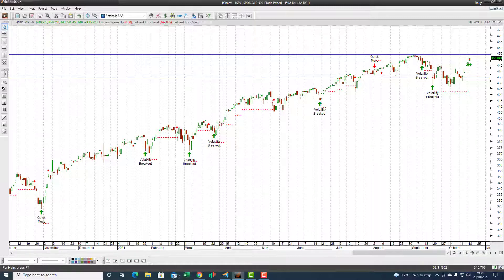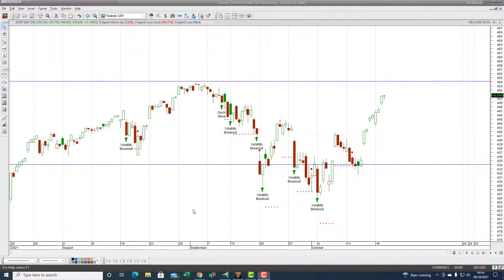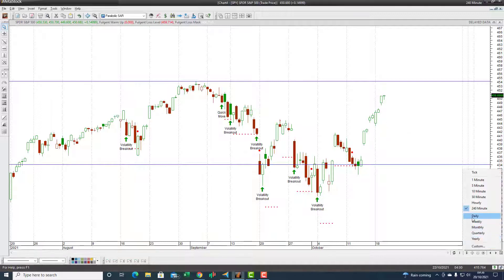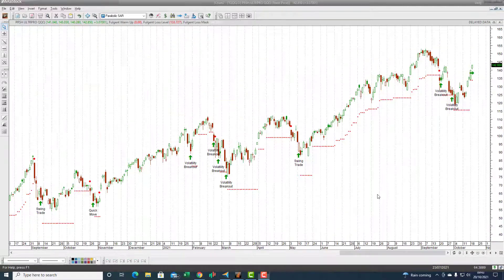Looking at the S&P 500 on the four-hour chart using the daily signals, there are a couple of really good trades as well. This volatility breakout captured that entire move, showing absolutely fantastic trading statistics using the artificial intelligence engine.